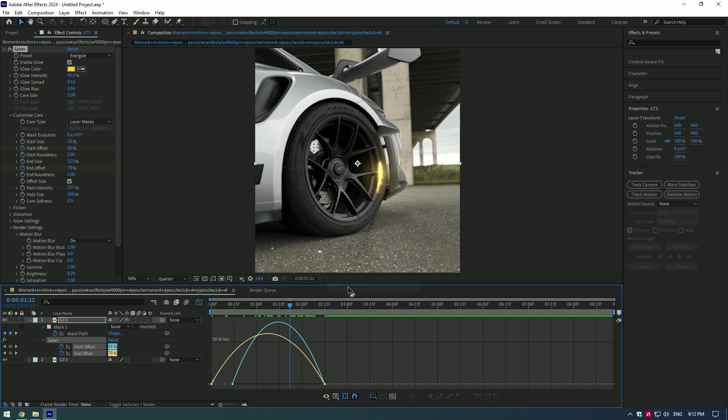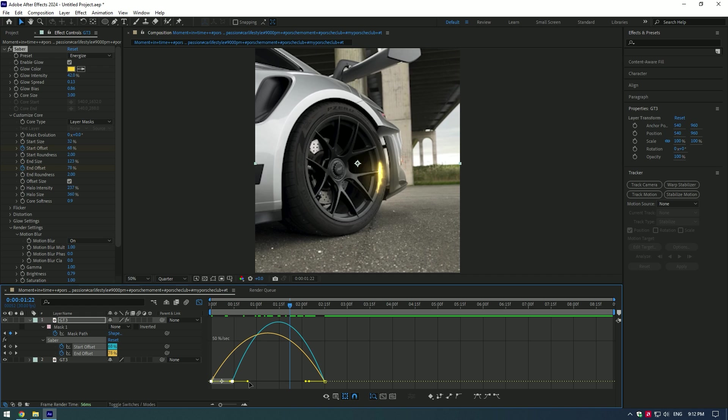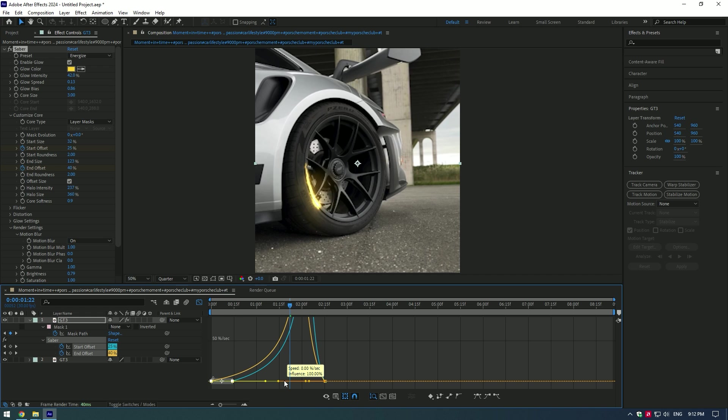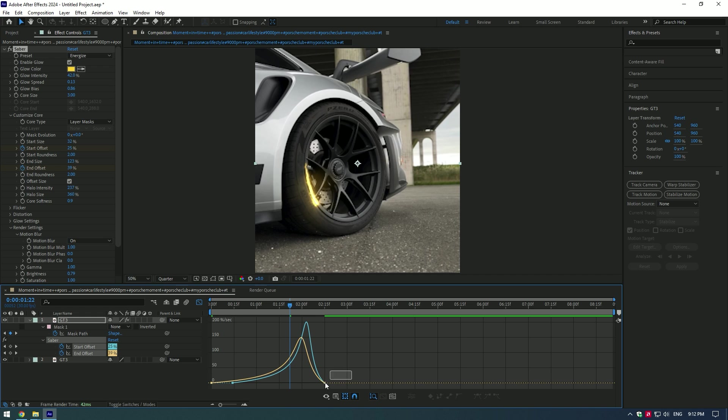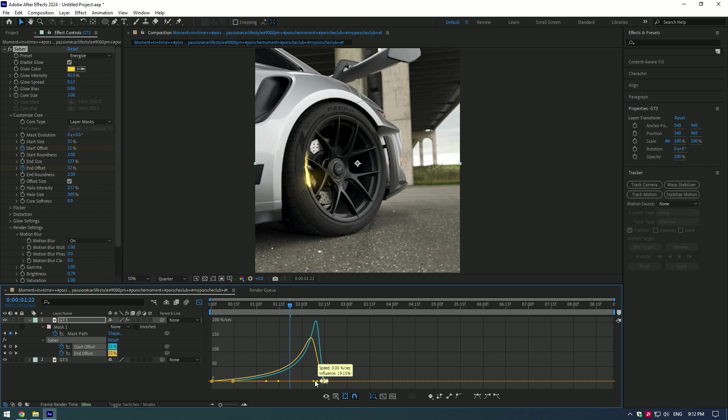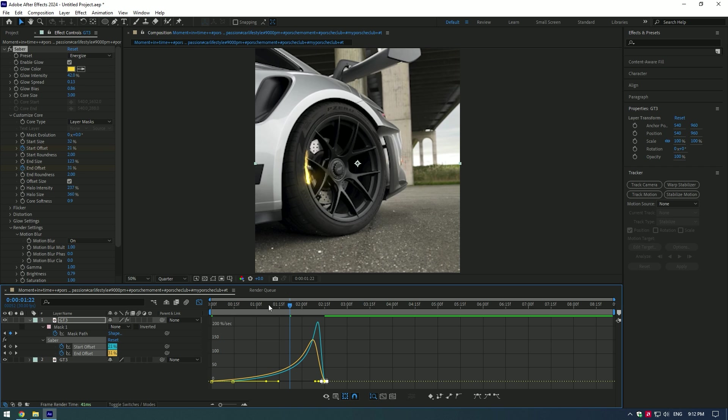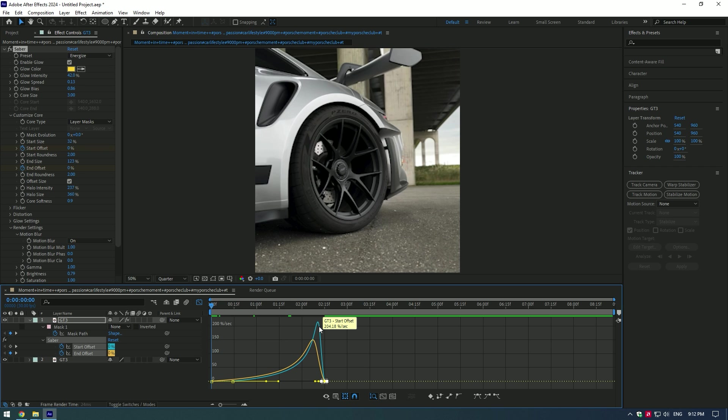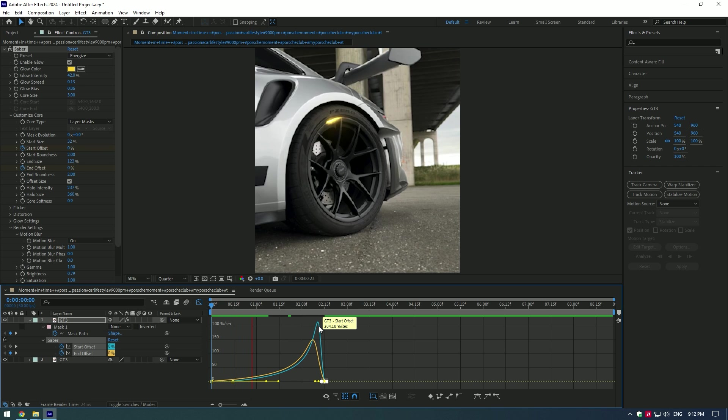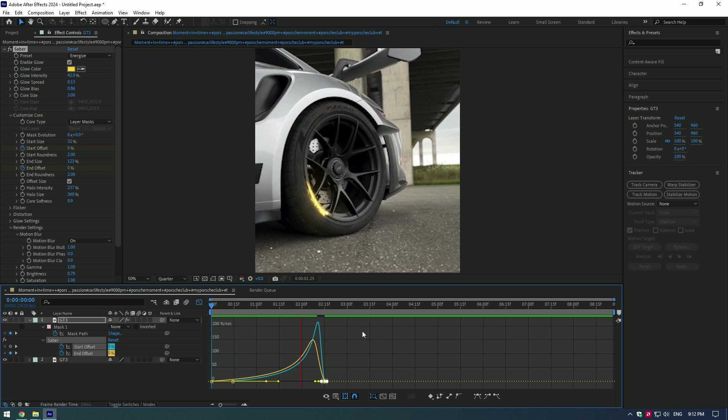Then adjust a nice curve. You can copy mine. Awesome, the saber effect is ready.